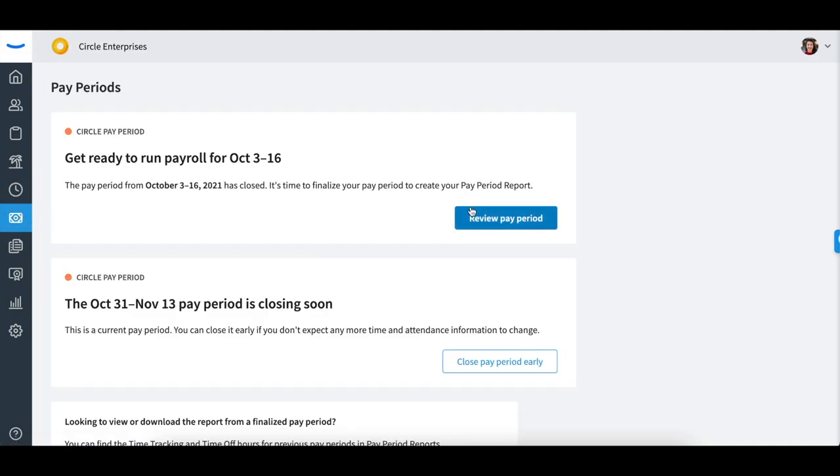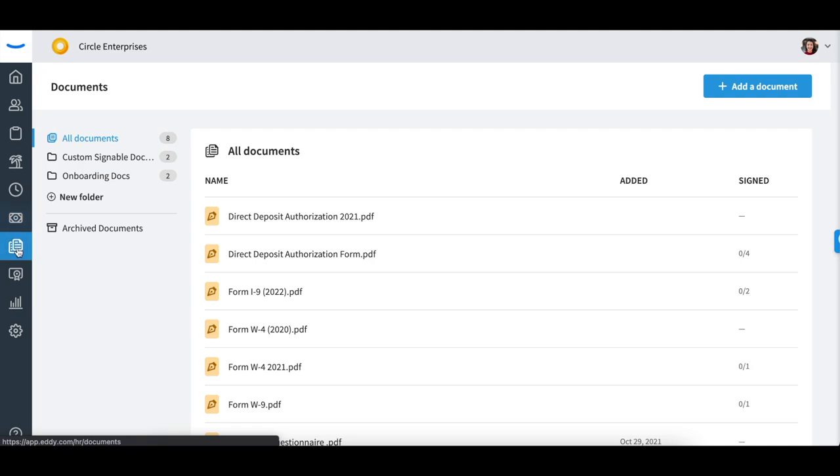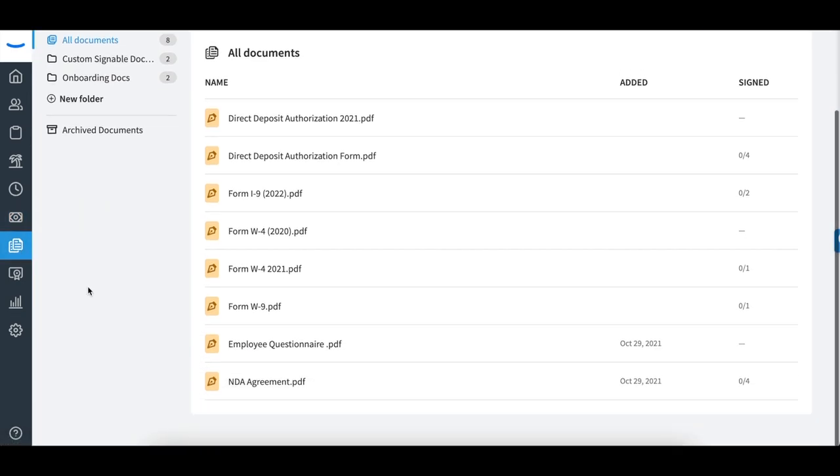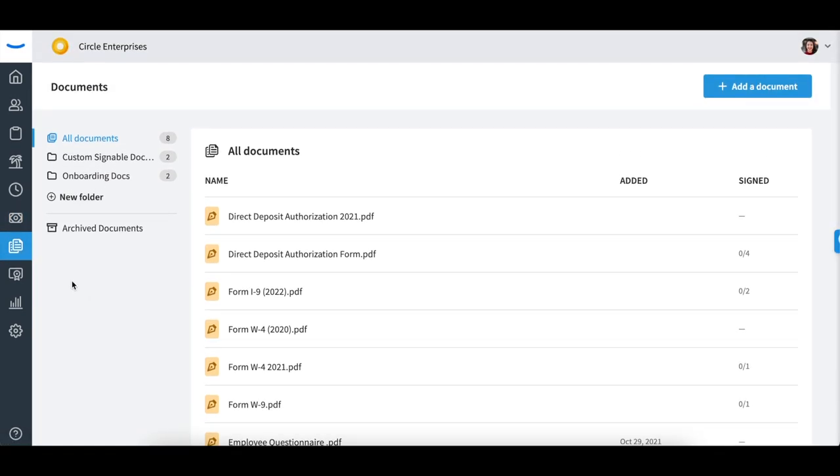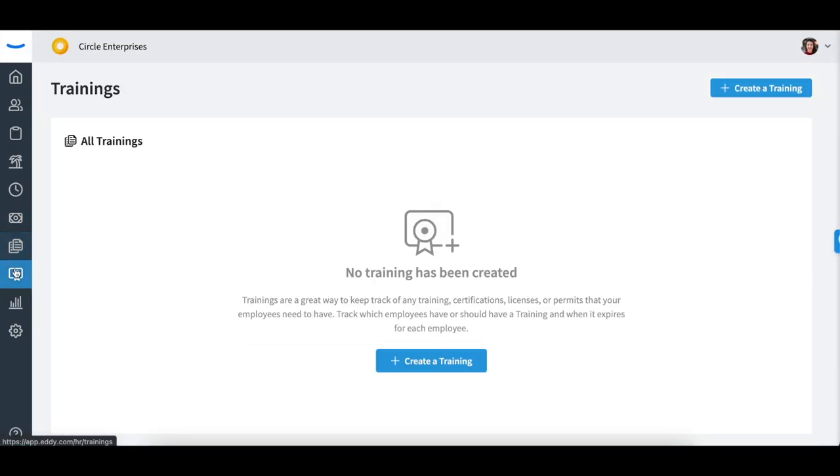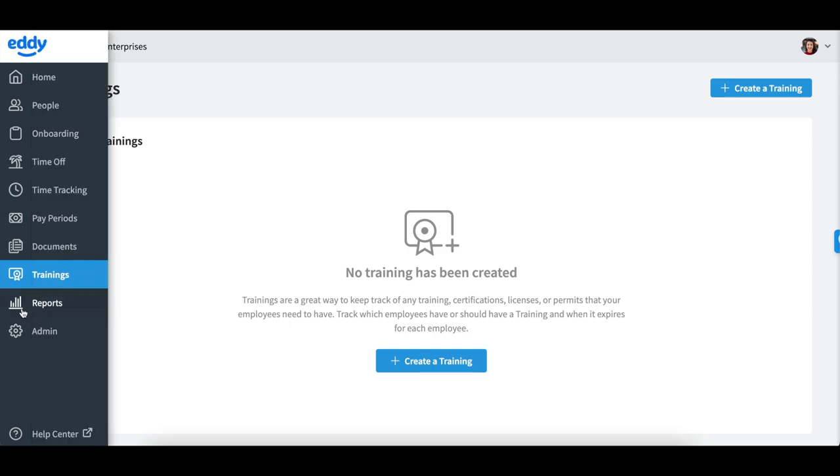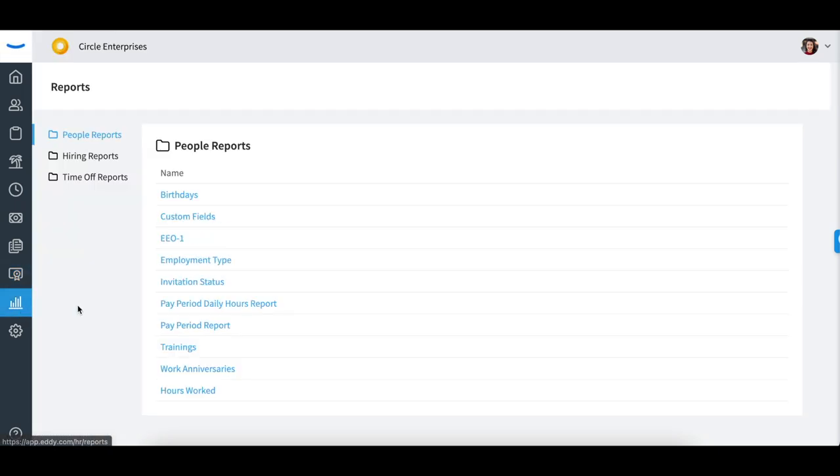upload documents and make them signable within EDI, upload trainings on behalf of the employee, view most reports,